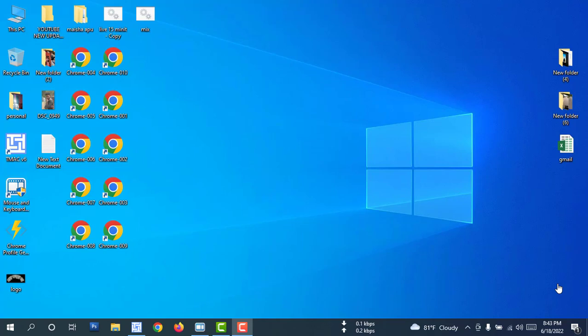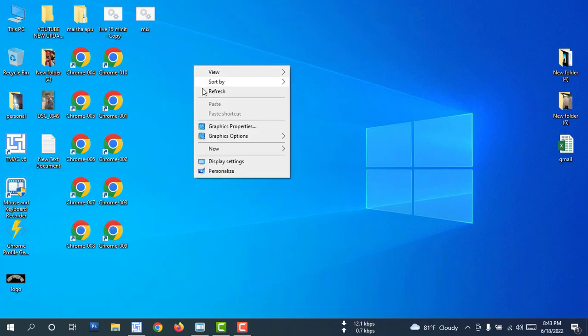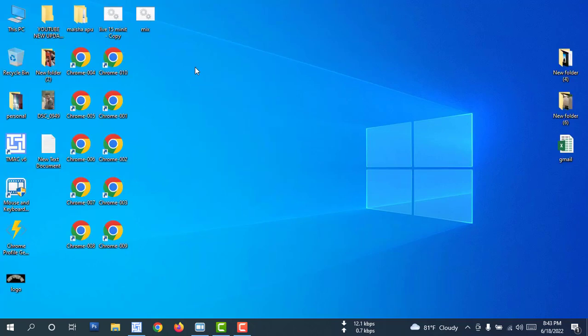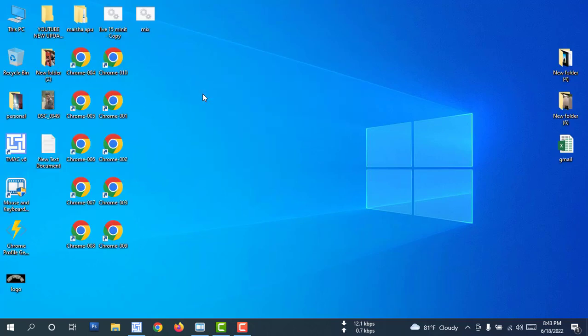Hi, Assalamualaikum. Today I am showing Mouse and Keyboard Recorder. This software is automatic — automatic Mouse and Keyboard Recorder.